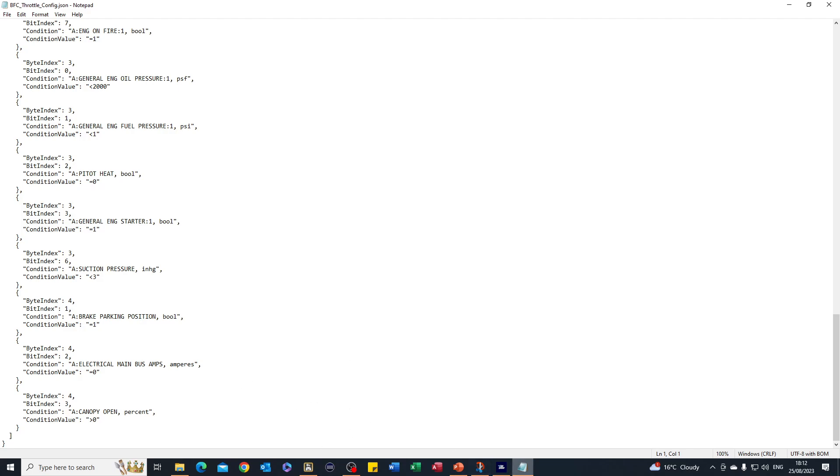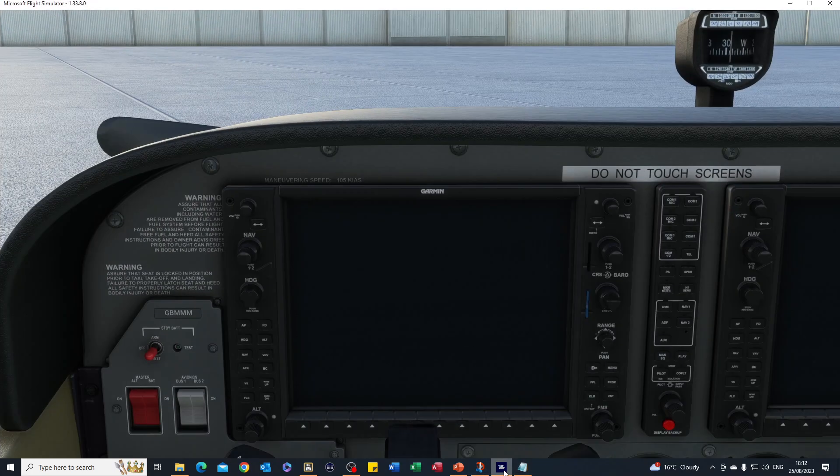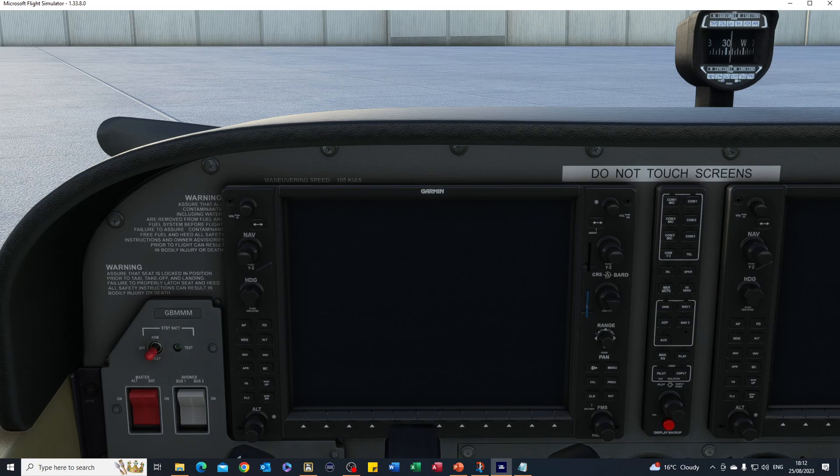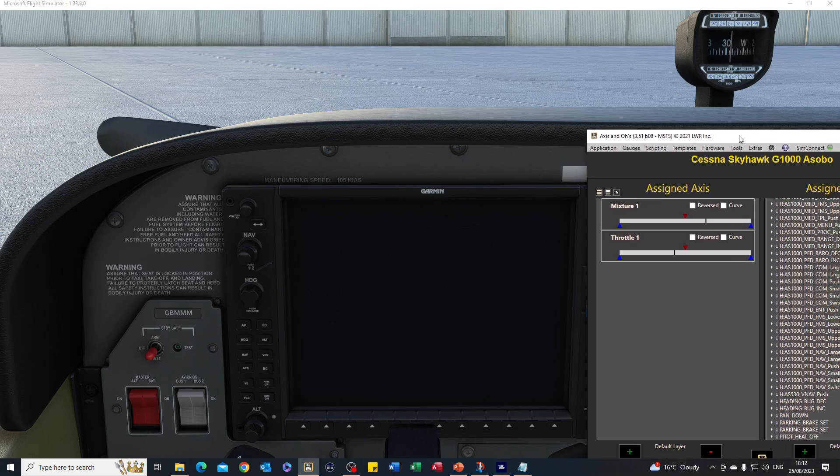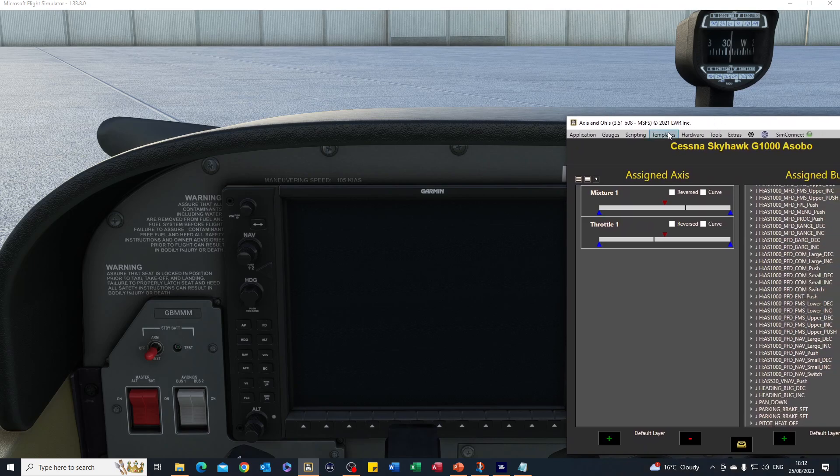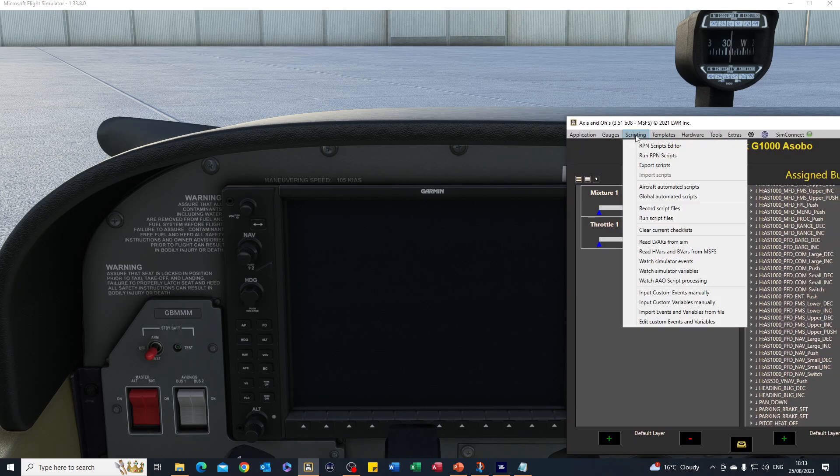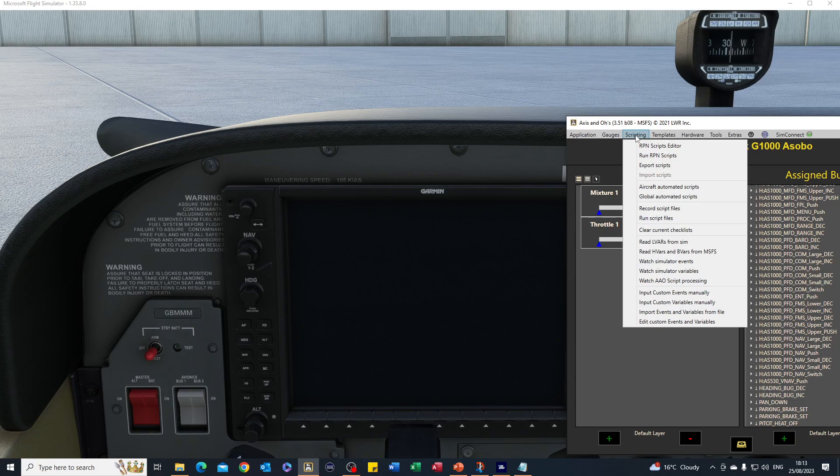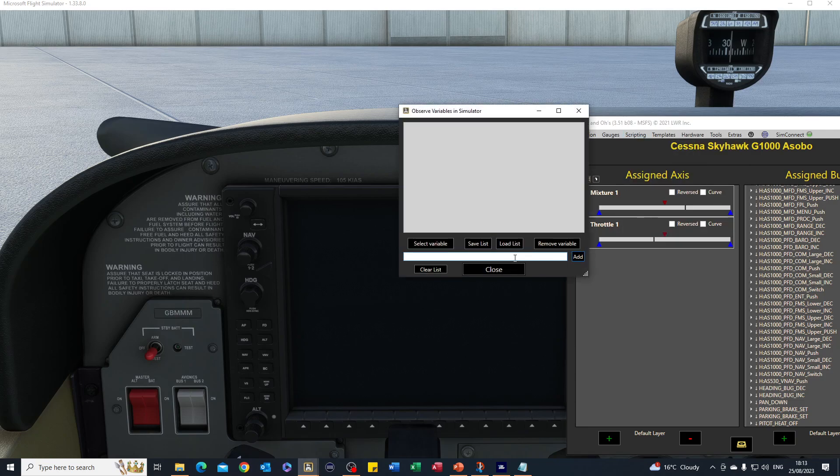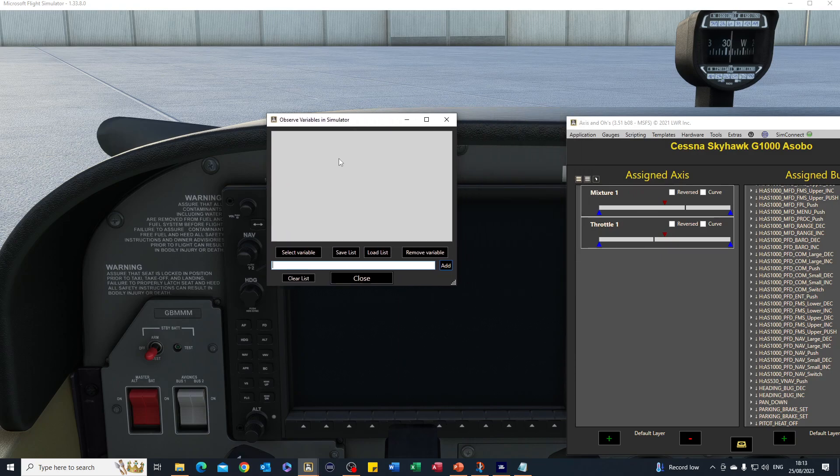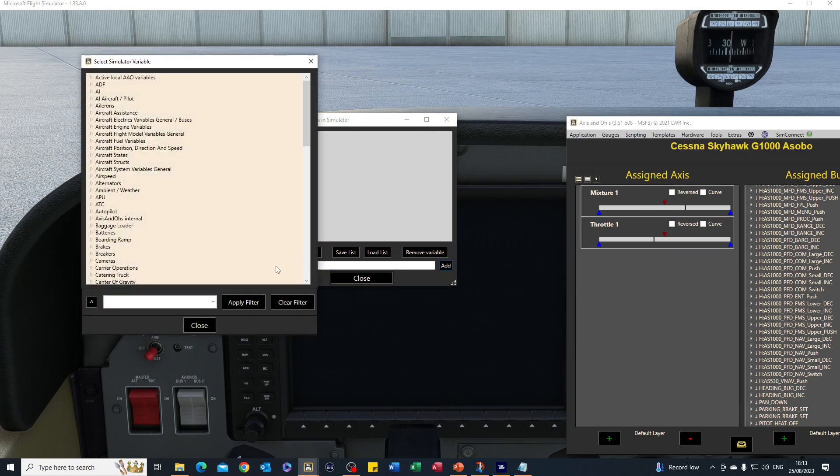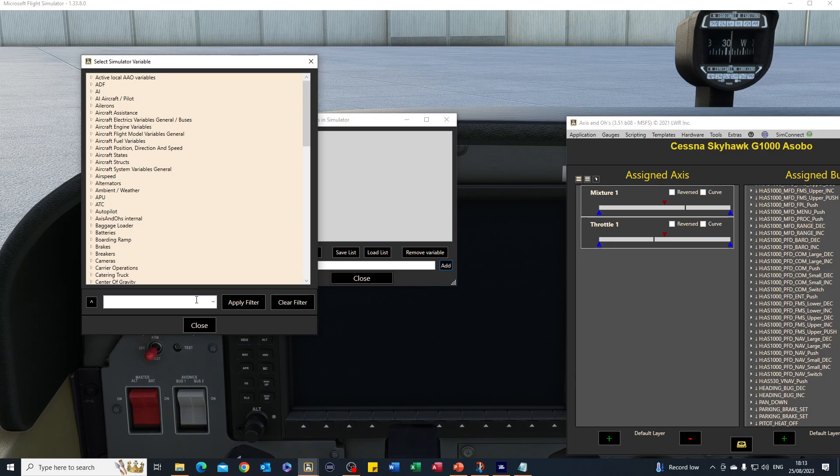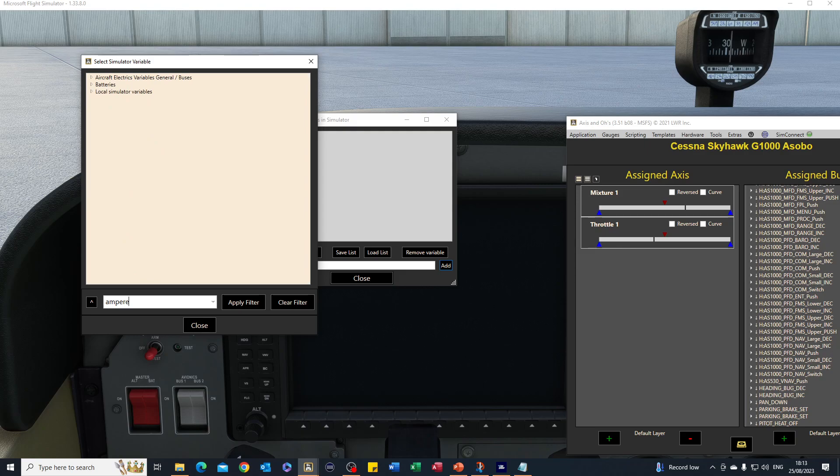For that, I'm going to use Axis and Ohs, and I'm going to use the scripting here which is going to watch for a simulator variable. We're looking for the amps, so we'll select the variable and we are going to hunt down the amps and watch what happens to them.